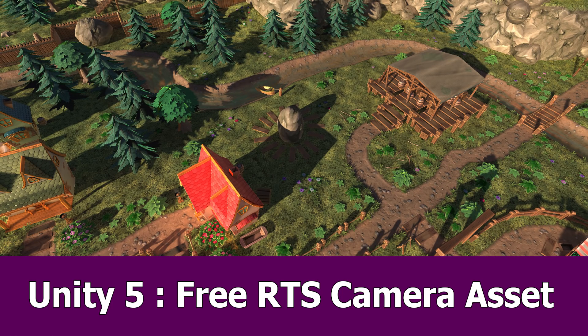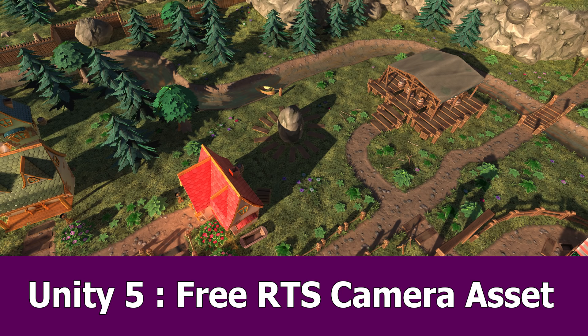Hi, this is JNM with a new Unity video about a free RTS camera asset you can download from the asset store. I added the link to the video's description.